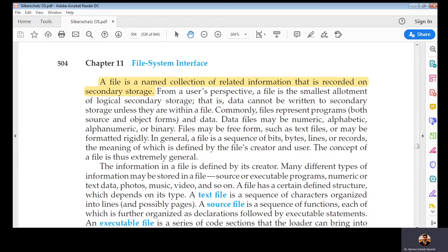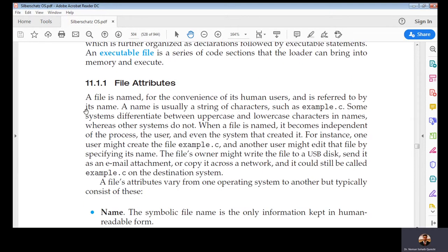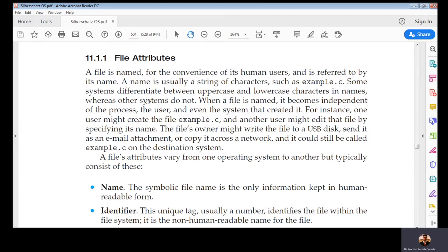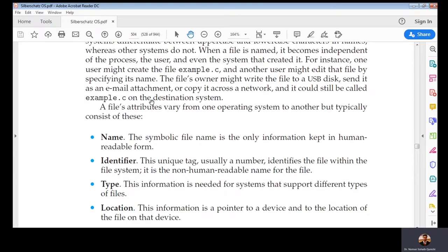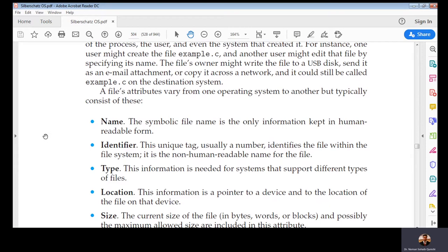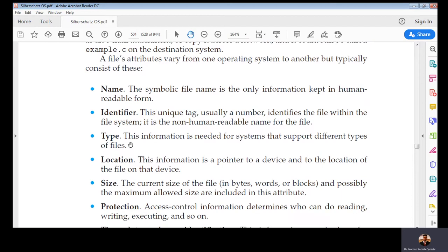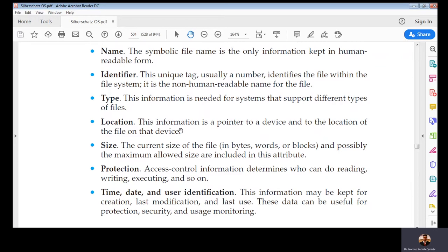Every file has attributes like the name of the file and a file identifier — a unique tag. Just like every process has a process ID stored in the process table, every file has a unique identifier stored in the file allocation table. Files have types: source, executable, batch, and others. A file is stored on a logical location, and whenever we talk about location we are referring to the logical view.